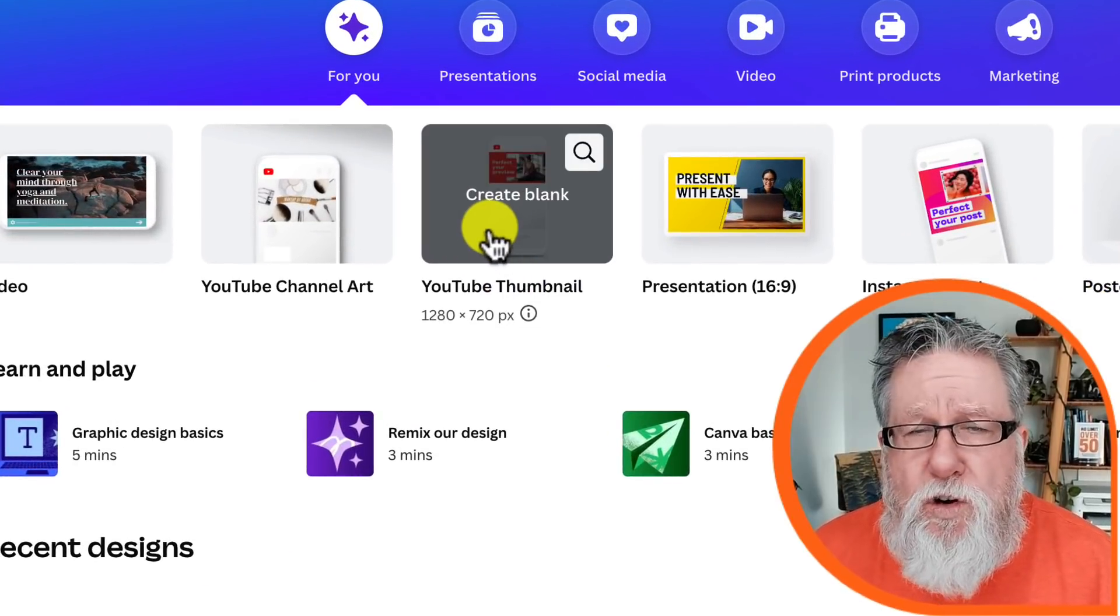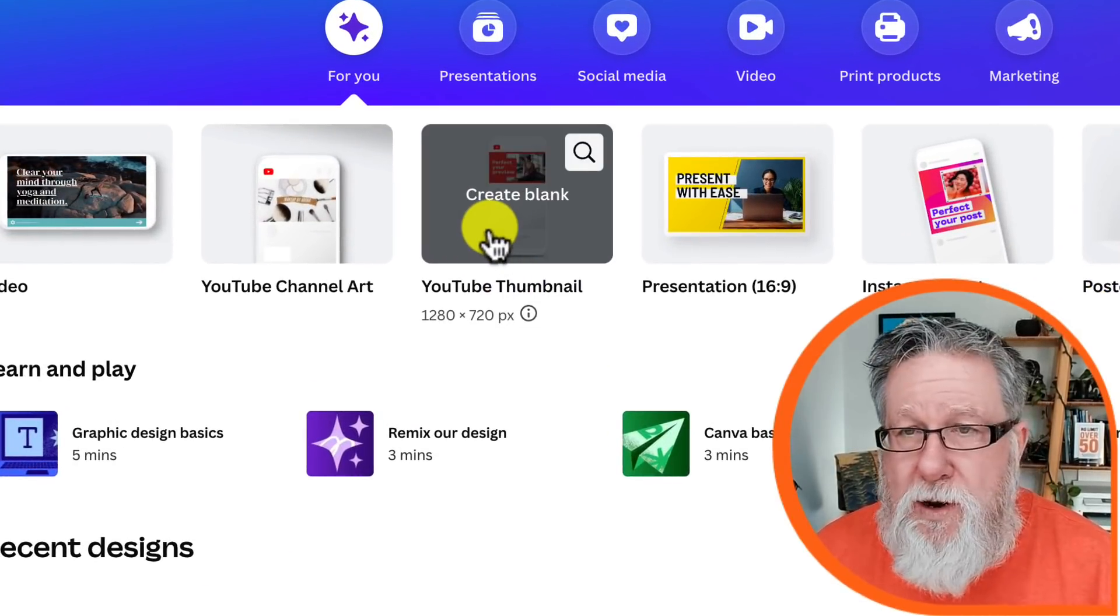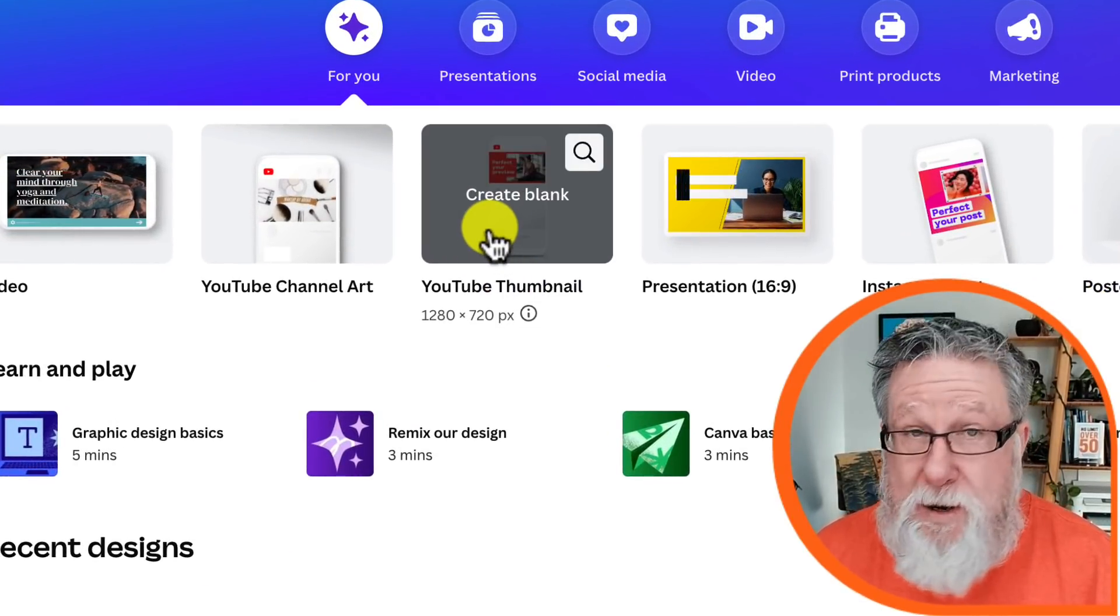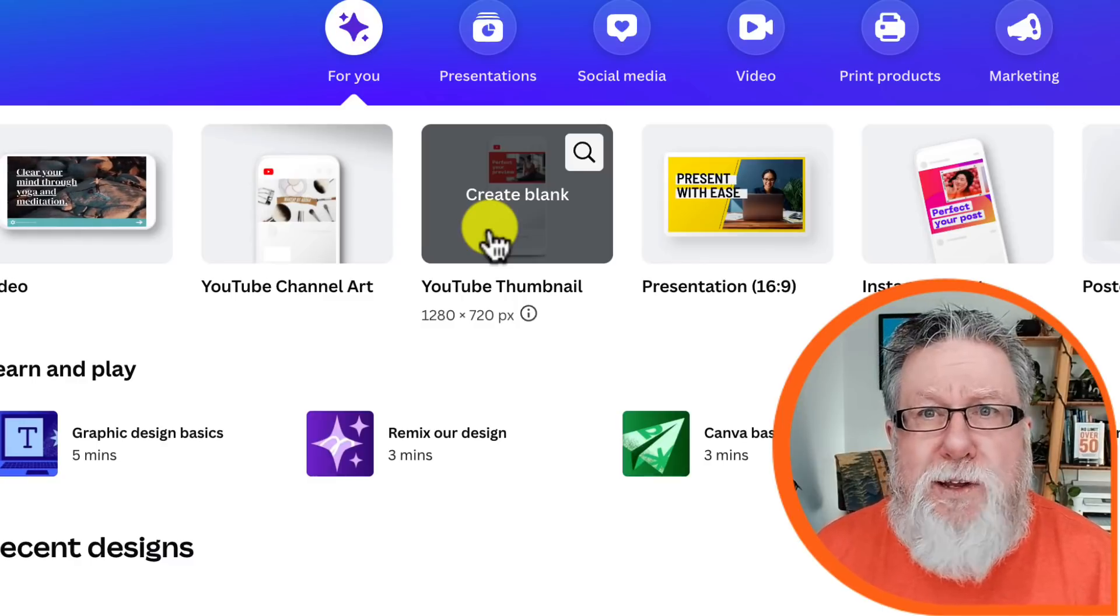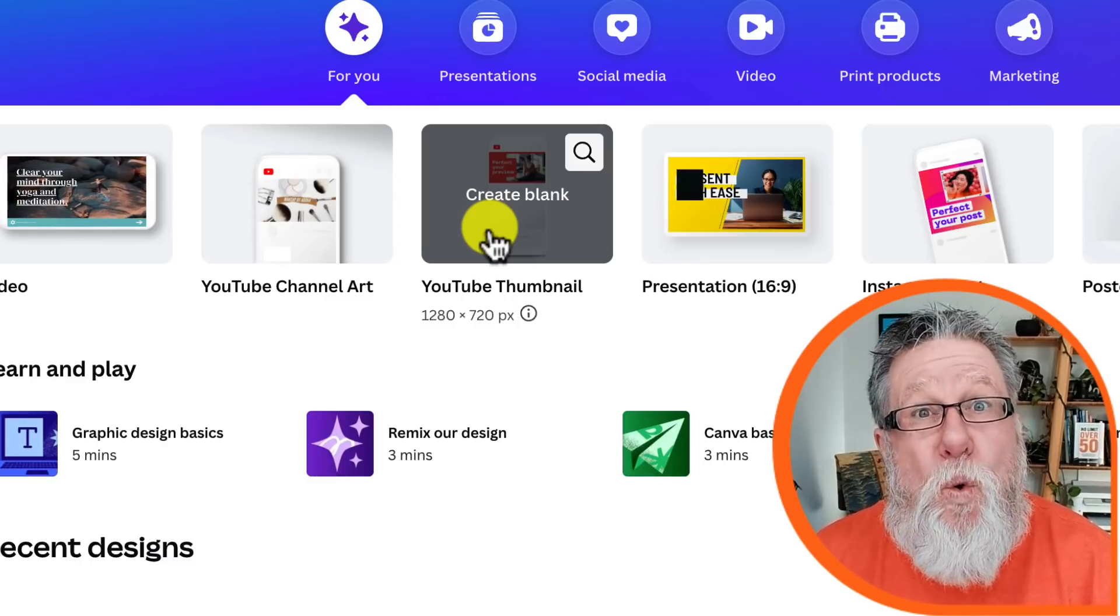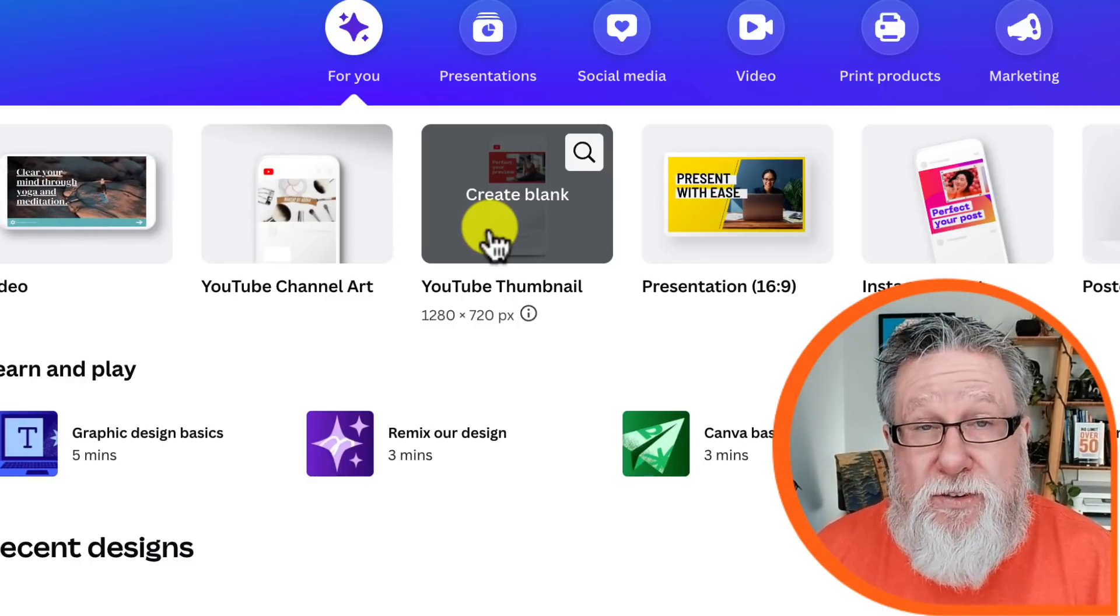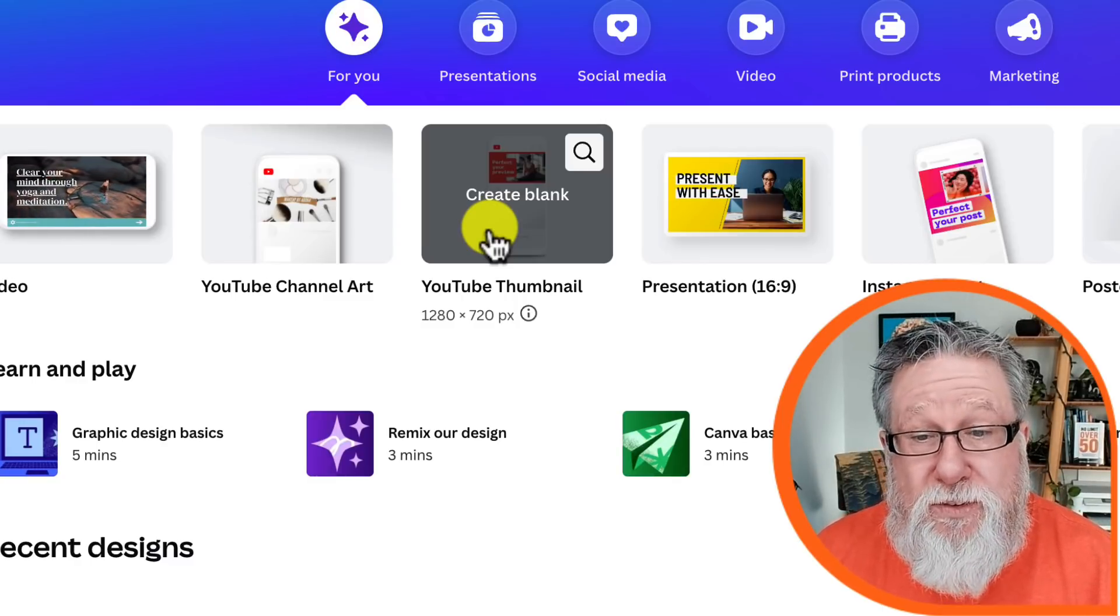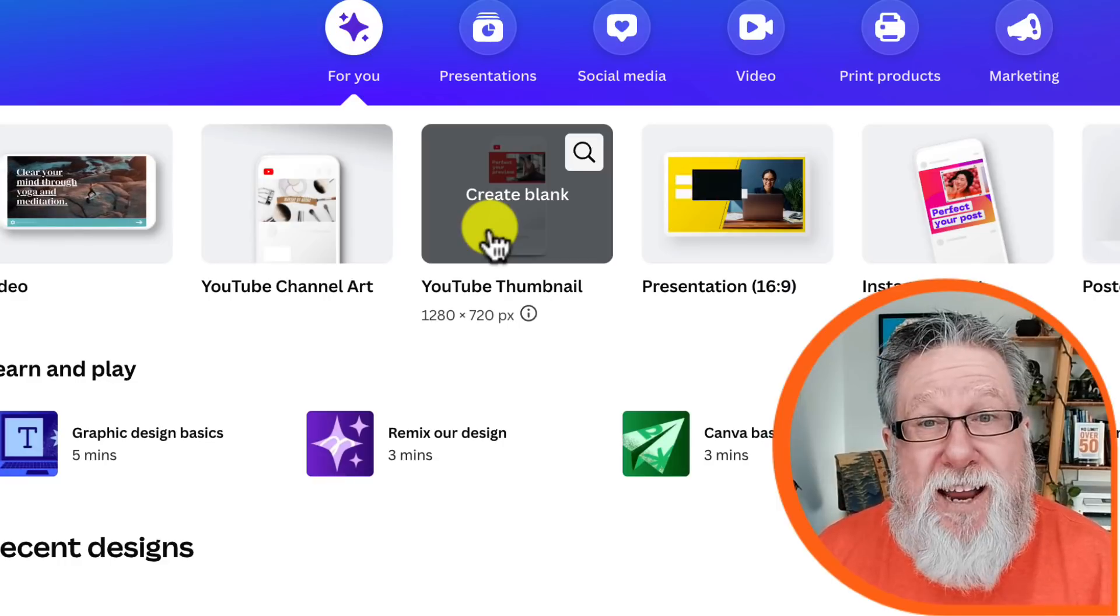The one that I'm gonna work with today, that I'm gonna use to show you, is a YouTube thumbnail. The reason I wanna show you how to create a YouTube thumbnail is thumbnails are incredibly important. In YouTube, it's also the one type of graphic that I know quite a bit about, having created hundreds, if not thousands, of thumbnail images for my channel.